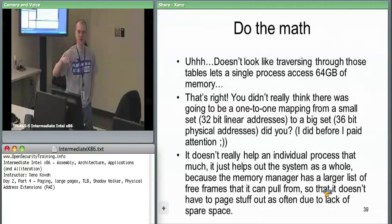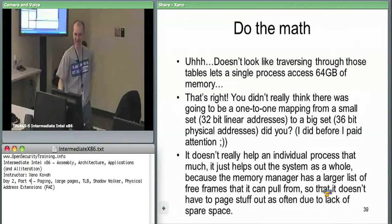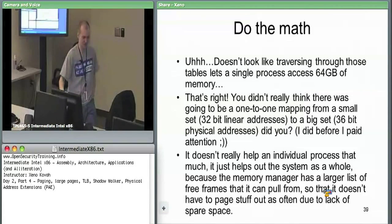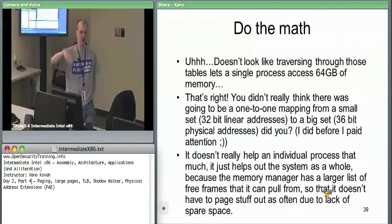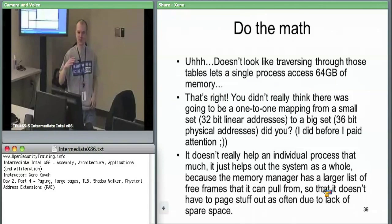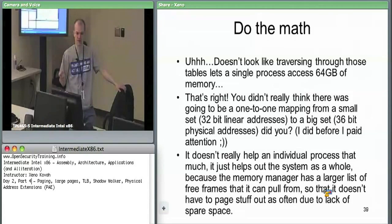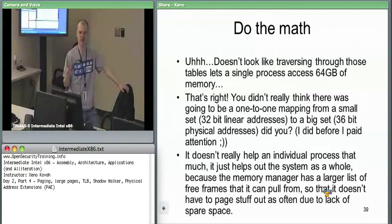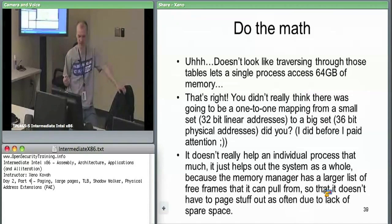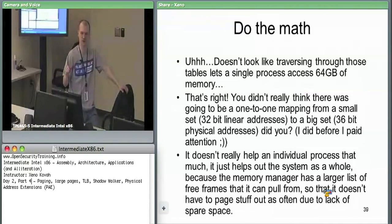XP doesn't actually use that extended memory. There's a link that shows for every different Windows OS whether in PAE mode it can access more than four gigabytes. XP cannot. Windows 2003 Server or Vista and Win 7 32-bit will use PAE and actually access more memory. Even if the OS uses it, it doesn't help an individual process's address space — it only helps the OS, which gets more physical frames to work with so it has to page to disk less.